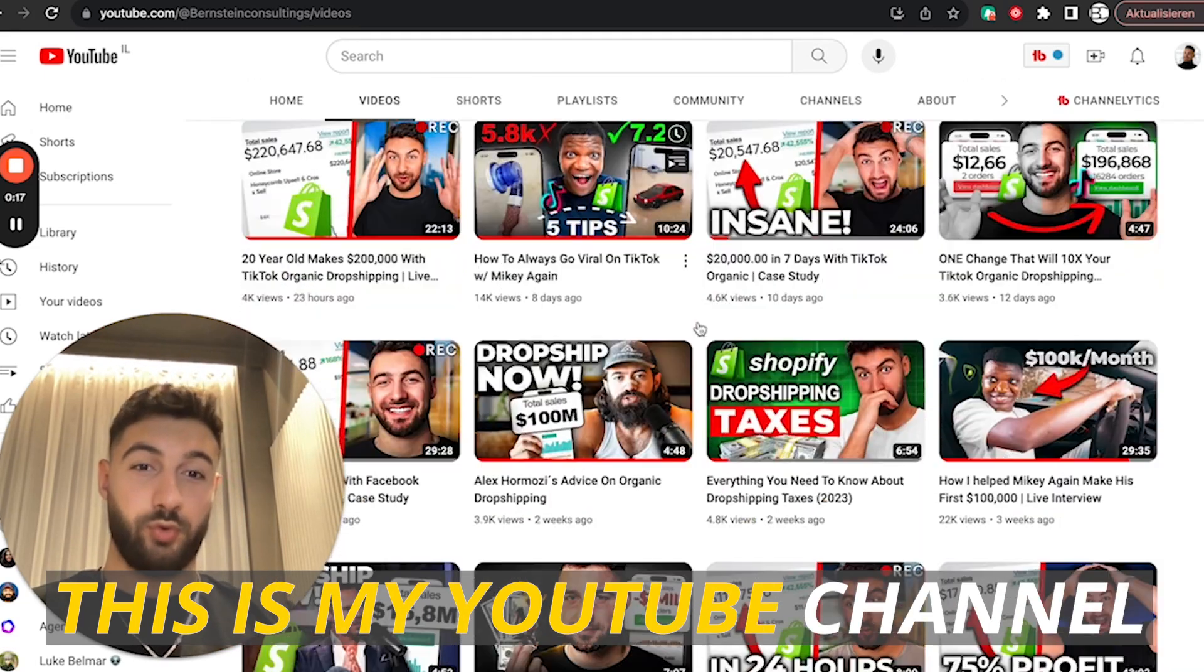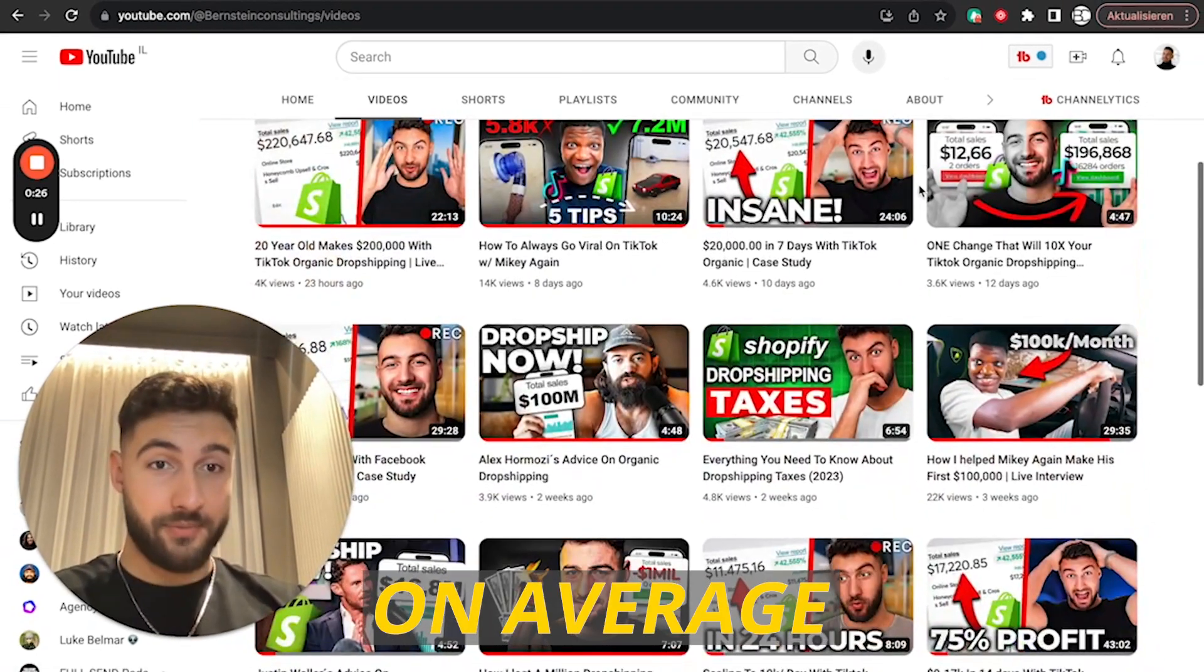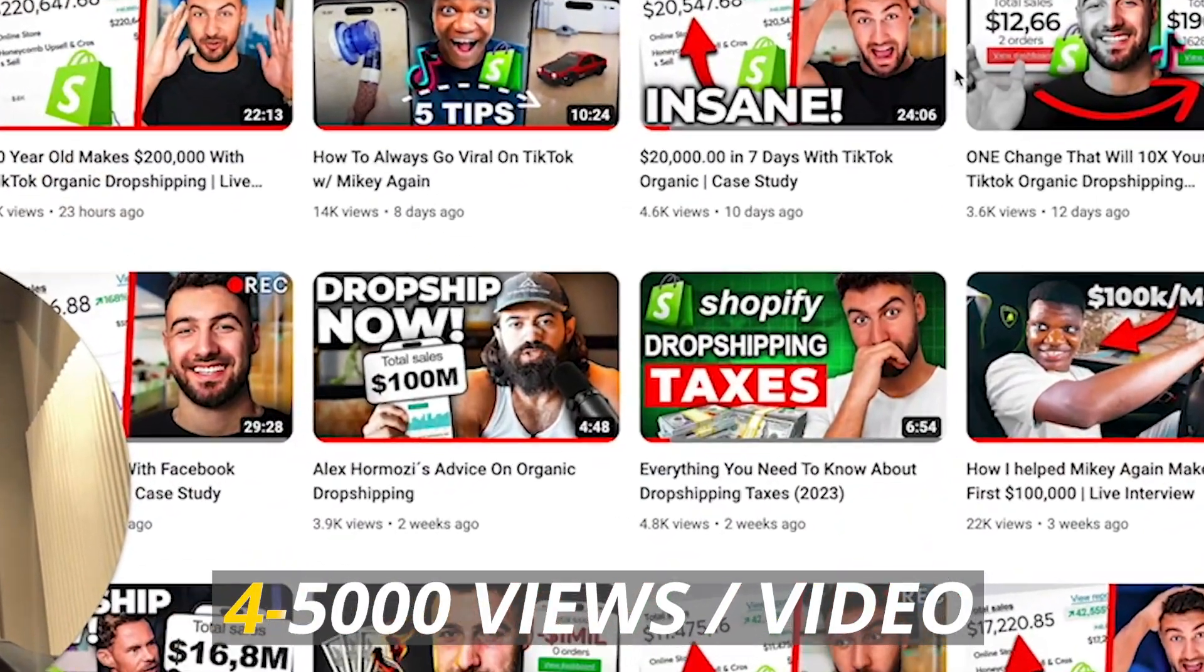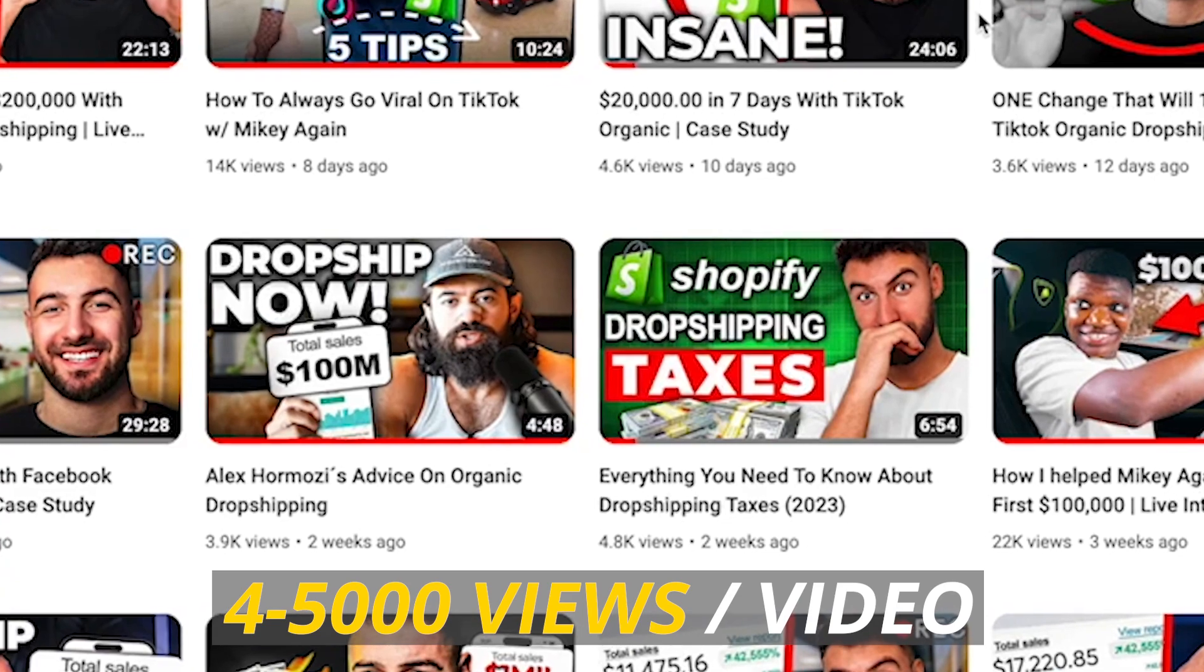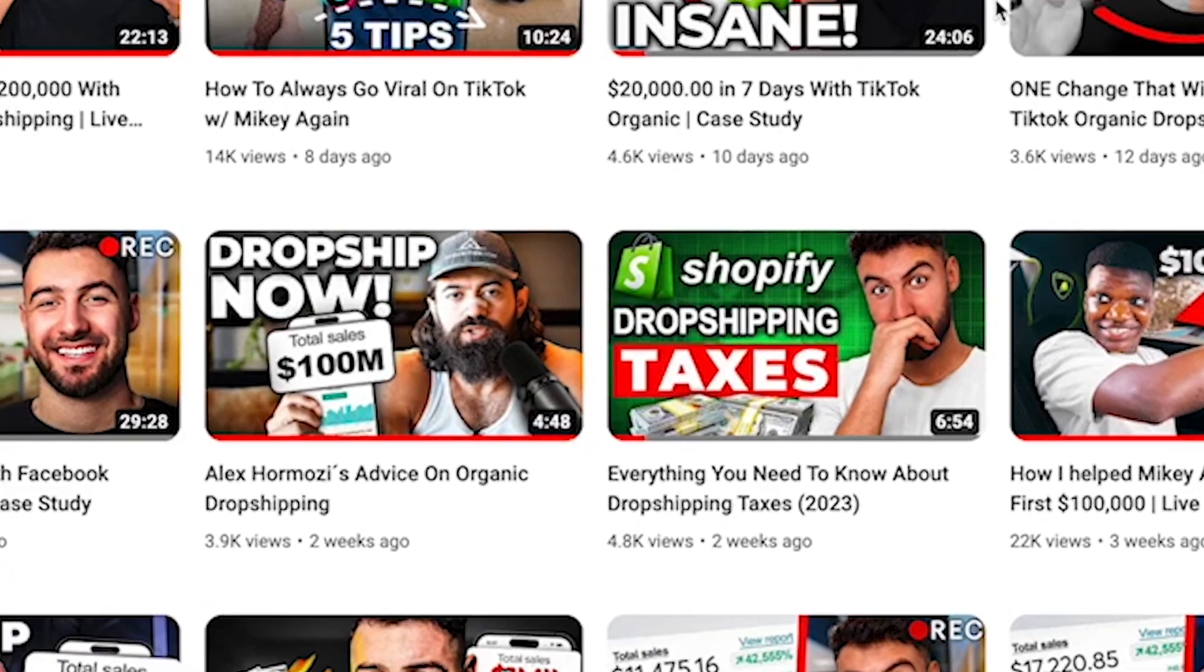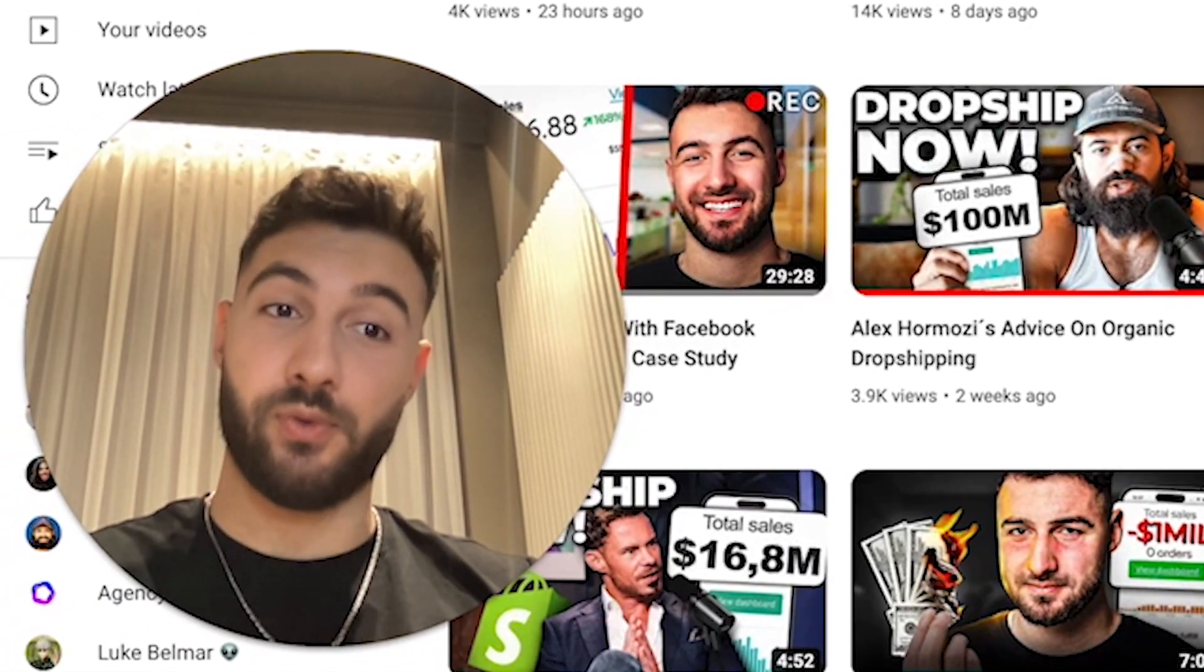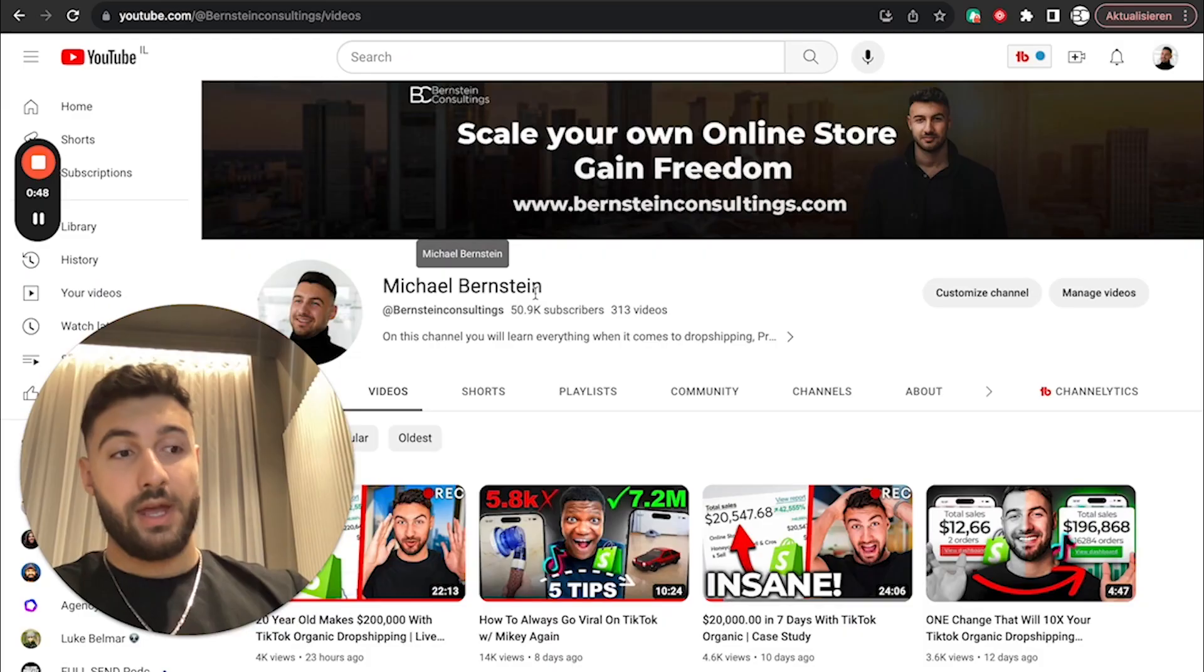This is my YouTube channel. On average, it gets around 4 to 5,000 views per video. Some cases a bit more, but usually it's 4 to 5k.